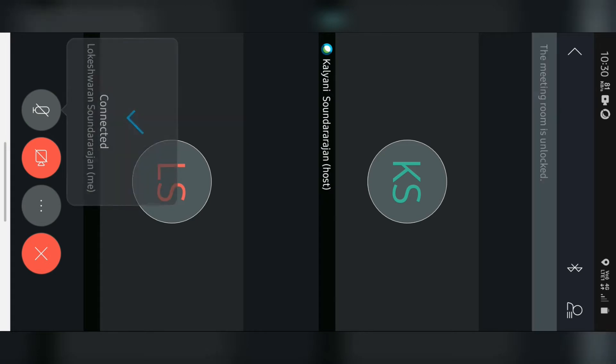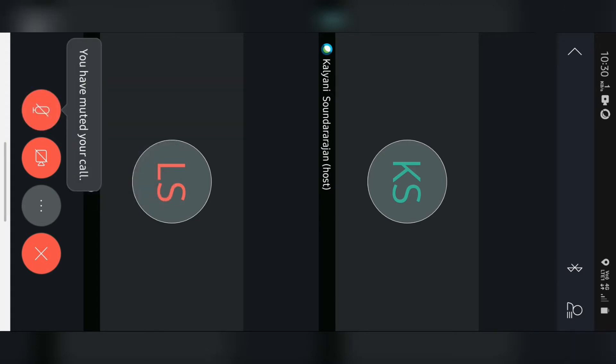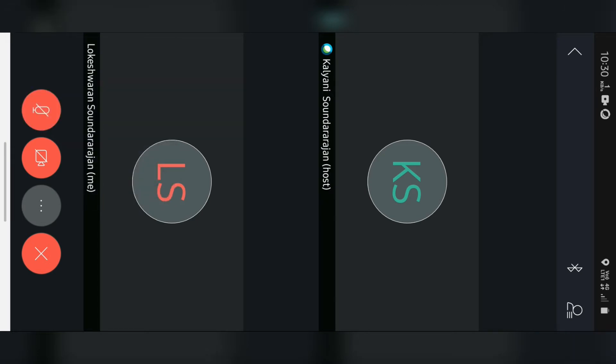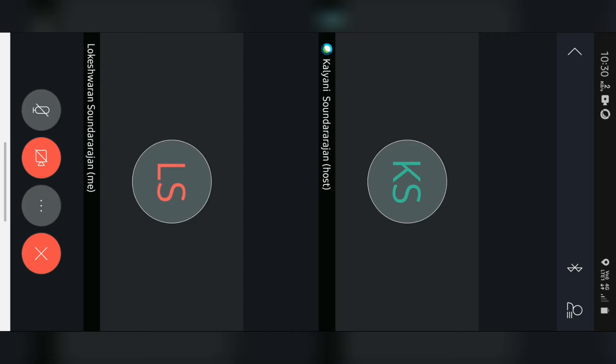Now, if you want to talk, click the mute button. If you can mute it or don't mute it, if you have your message, if you can move it, you can connect to your phone.